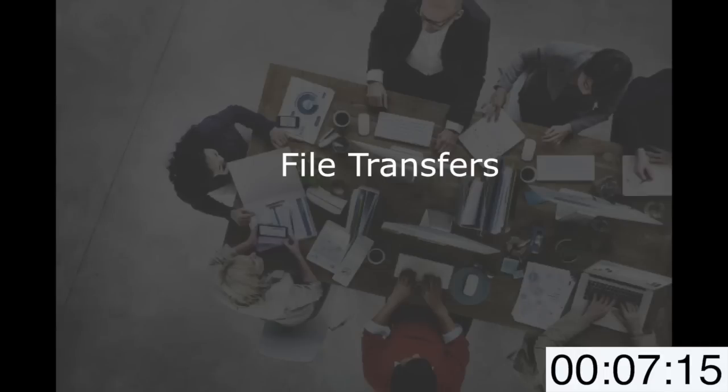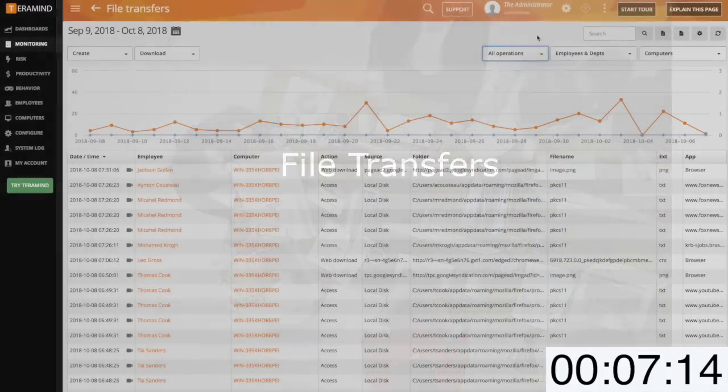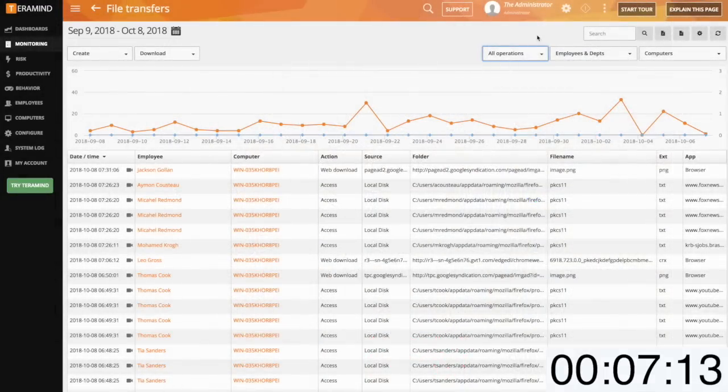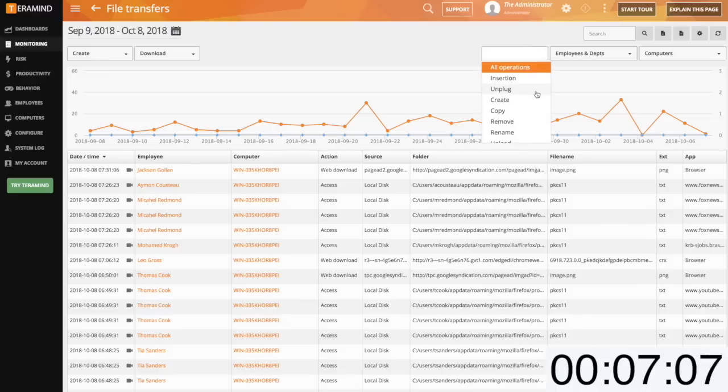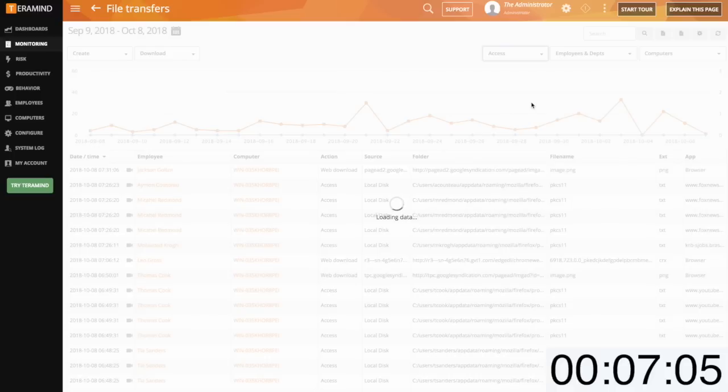File transfer activity will focus on any local files, web files, or files that were accessed through the use of a removable media device like a USB. You can easily filter and build reports based on specific file operations.